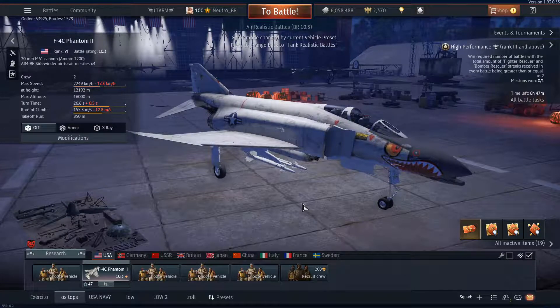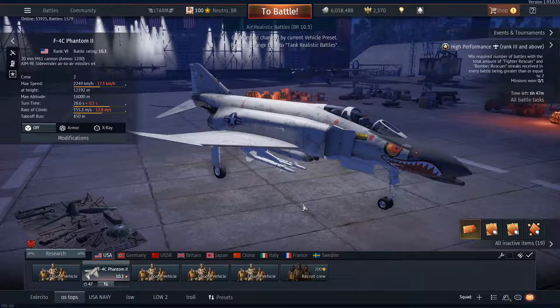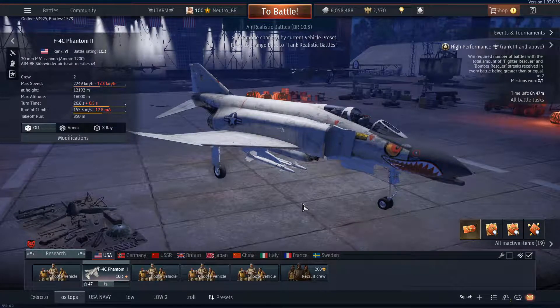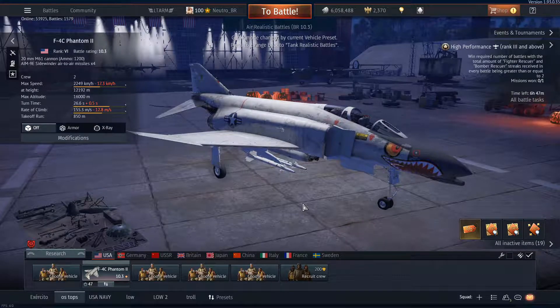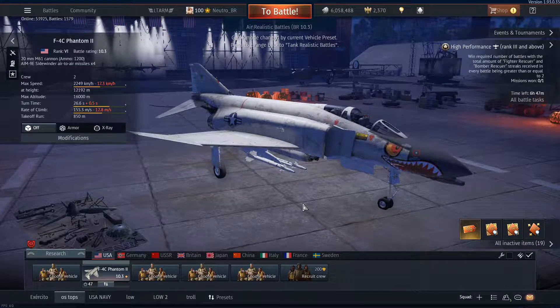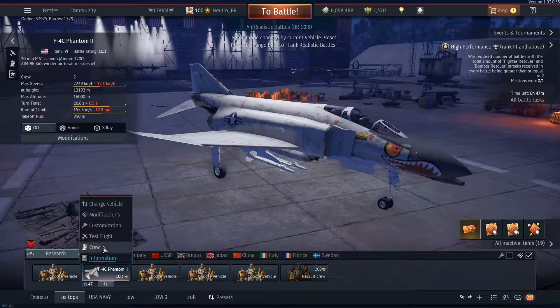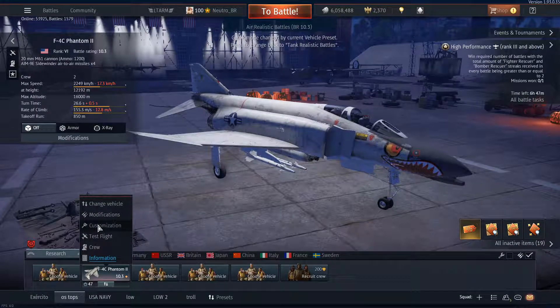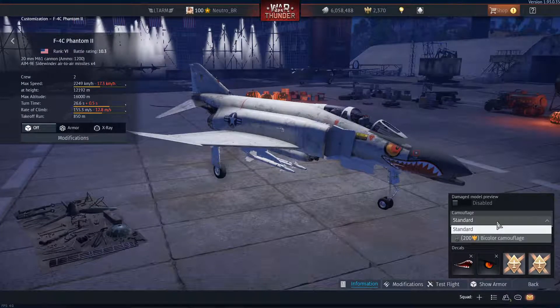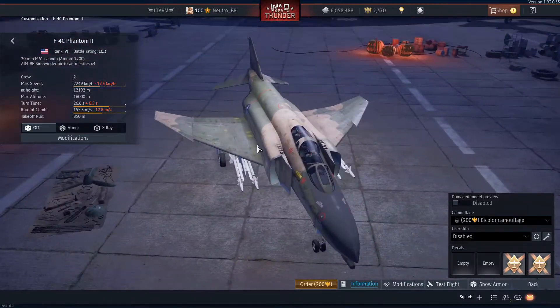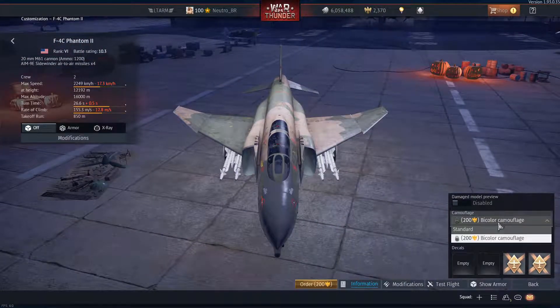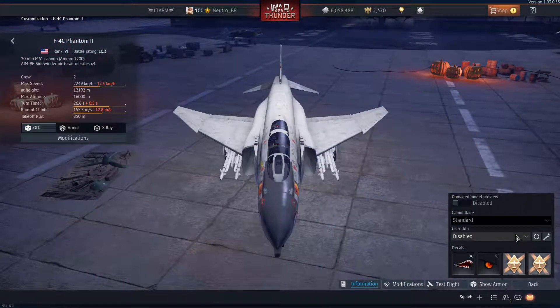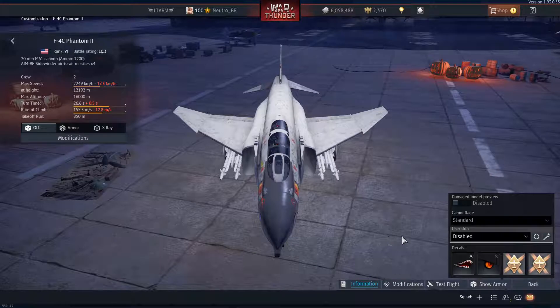Hello guys and welcome back to another video. Today I will show you how to get and put a custom skin in the game. Look, go here to the customization menu and use a custom skin like this.